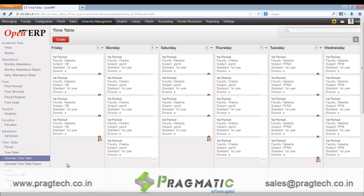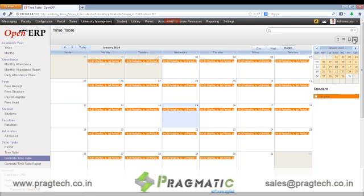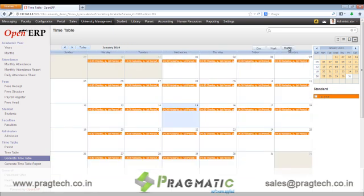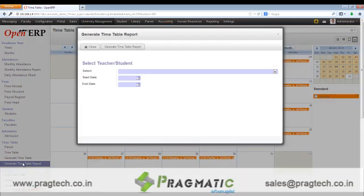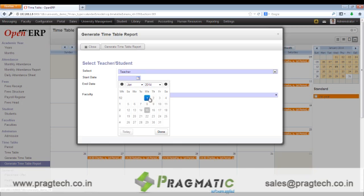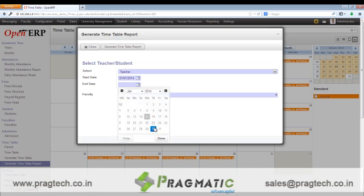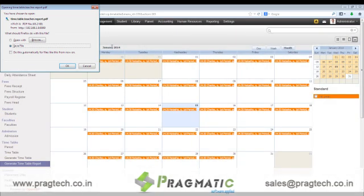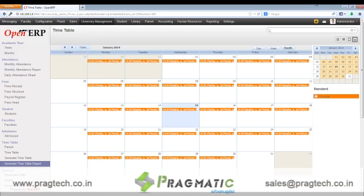Once that is done, a timetable will be seen in a Kanban view. The timetable can also be seen in a calendar view, wherein this is a timetable for first year students. This can be seen on a day basis, on a weekly basis, and for the entire month. We can also create printouts for the timetable, and a file will be available in PDF format. We can create timetable teacher wise or class wise.